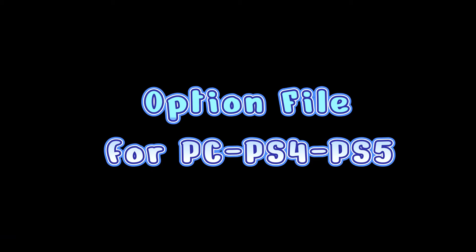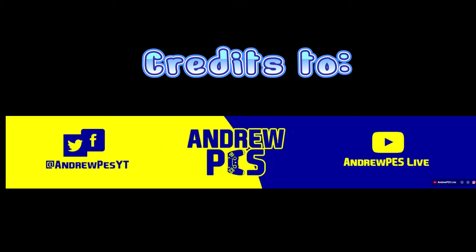Welcome, we have an option file for PC, PS4, and PS5. If you cannot use patches, you can use option files and this is what we are bringing in. I want to give credit to Andrew PES, our friend from South America. He's got a great, fantastic channel.